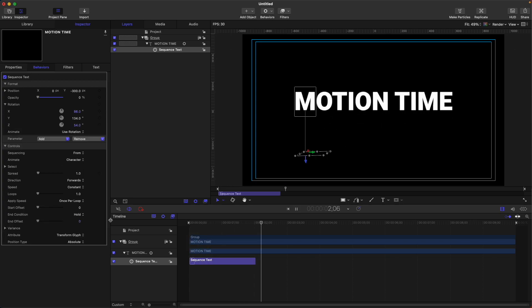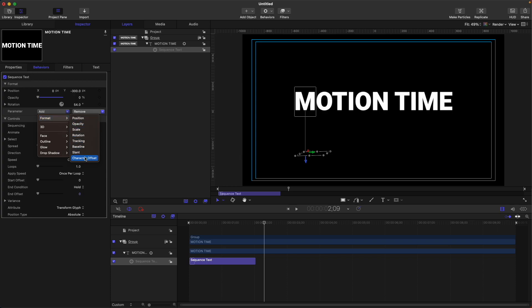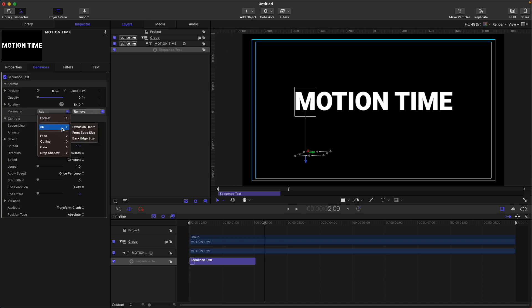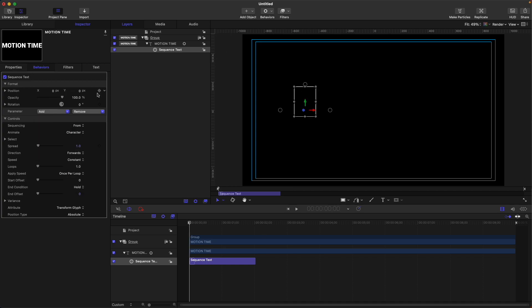So it's very easy to animate text in Motion. You can also explore other parameters in here, or you can go to the format and adjust or select each one of these to your liking. We also have the 3D if you have a 3D text, also face for this one up to here on the drop shadow.